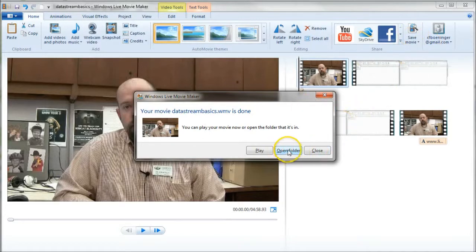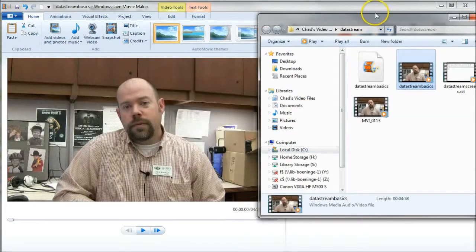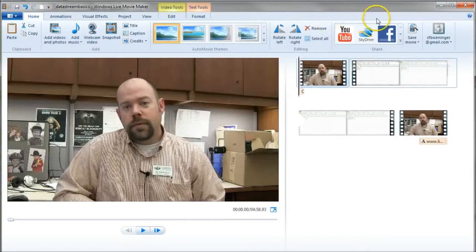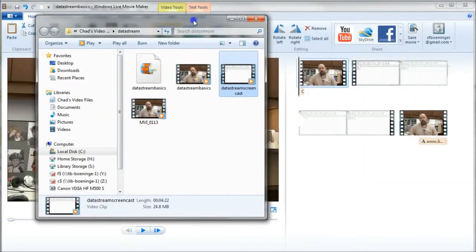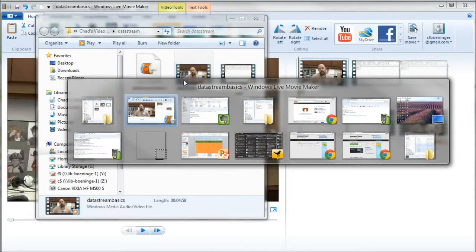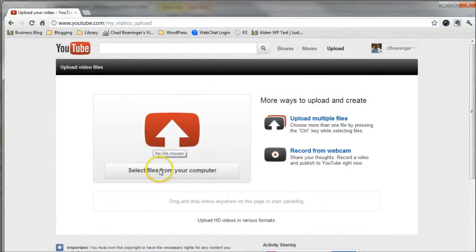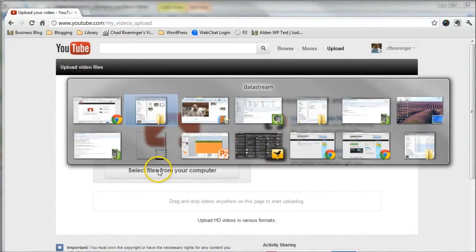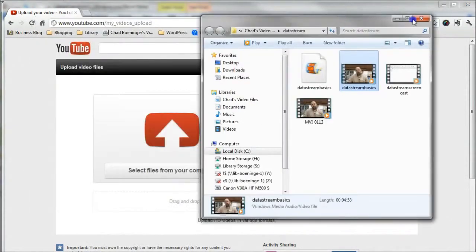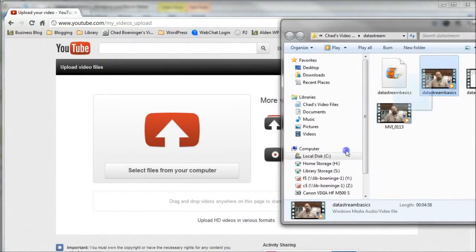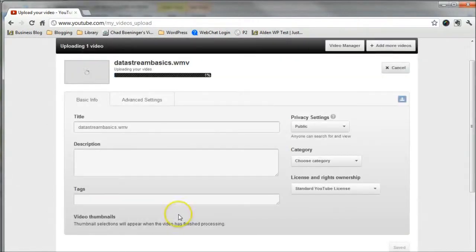So you can open your folder, see where it is. And here's our folder there. Oops, missed it. DataStream Basics there. All we have to do is go to YouTube, and let's grab our DataStream Basics there, and it's as simple as dragging it there to start uploading.